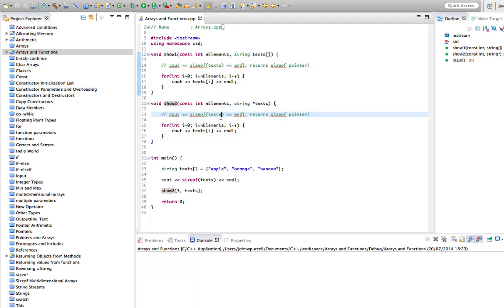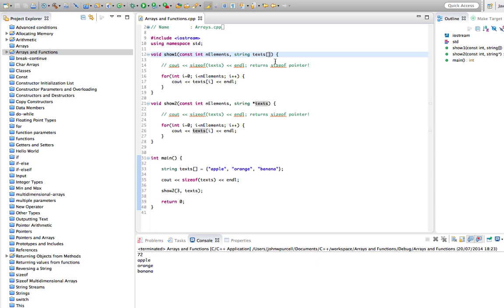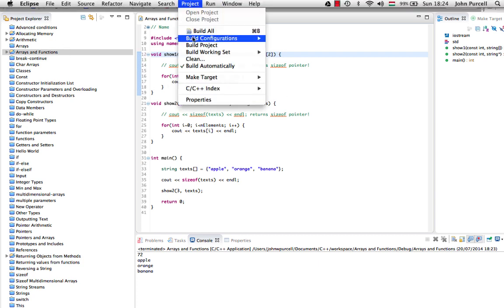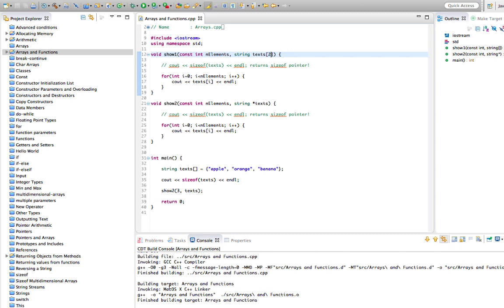With a pointer you don't have size information — you have the size of the pointer variable itself, which is 8 bytes because it holds a memory address. You don't have information about how many elements are in the array. You can even put a number in the brackets, like 3, but C++ will completely ignore it — you could put 2 in there and still pass an array with three elements without even a compiler warning. So putting a number there is really useless, except perhaps as a reminder of the expected element count.